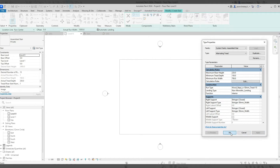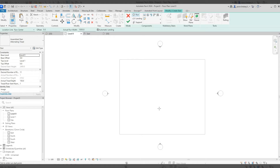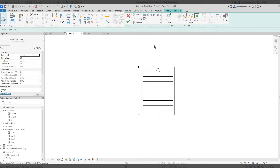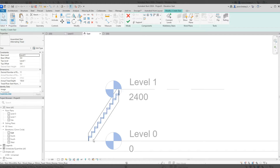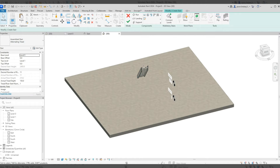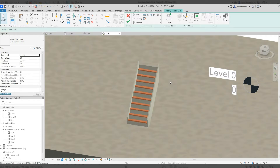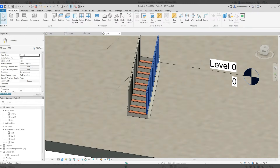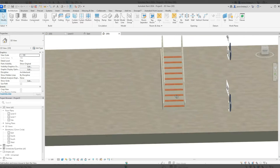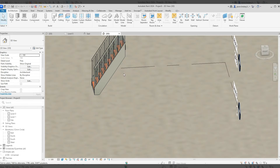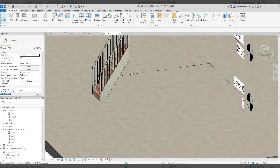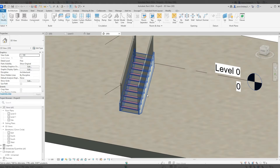I'll click Apply and OK, then draw my staircase in. In the east view you can see it coming up to level one, which I've set at 2.4 meters. In 3D we can see the staircase is sitting as it should. I'll click the green tick to finish, but you can see it's very steep — steeper than normal due to the changed parameters.